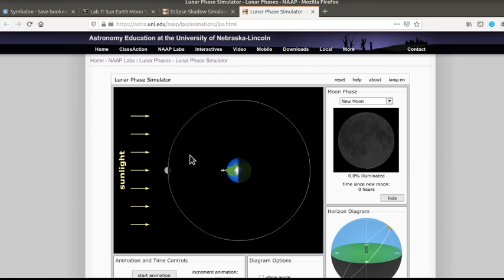If you have any questions about allowing Flash to be able to open up these simulations, please contact me as soon as possible so I can help walk you through the process.